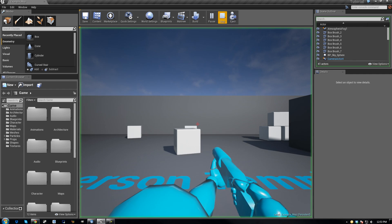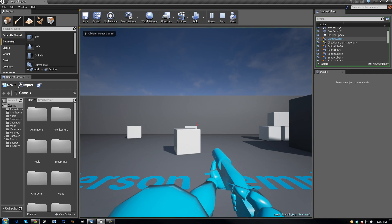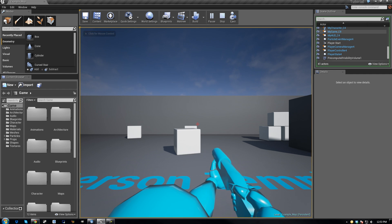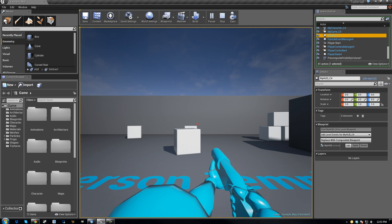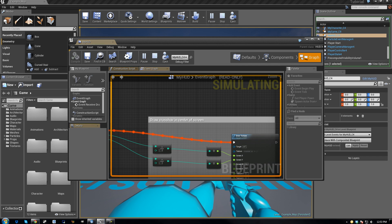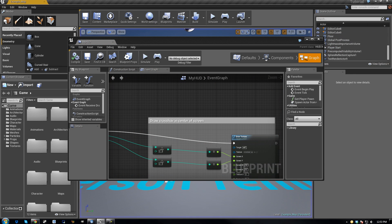So to start, just hit play, then go into your scene outliner and find myhud, click on edit myhud, and then stop playing the game.